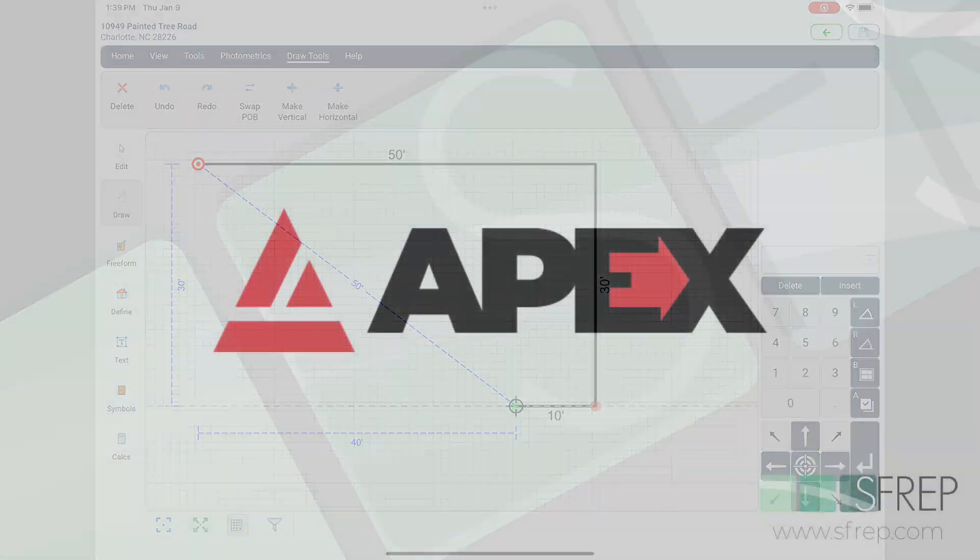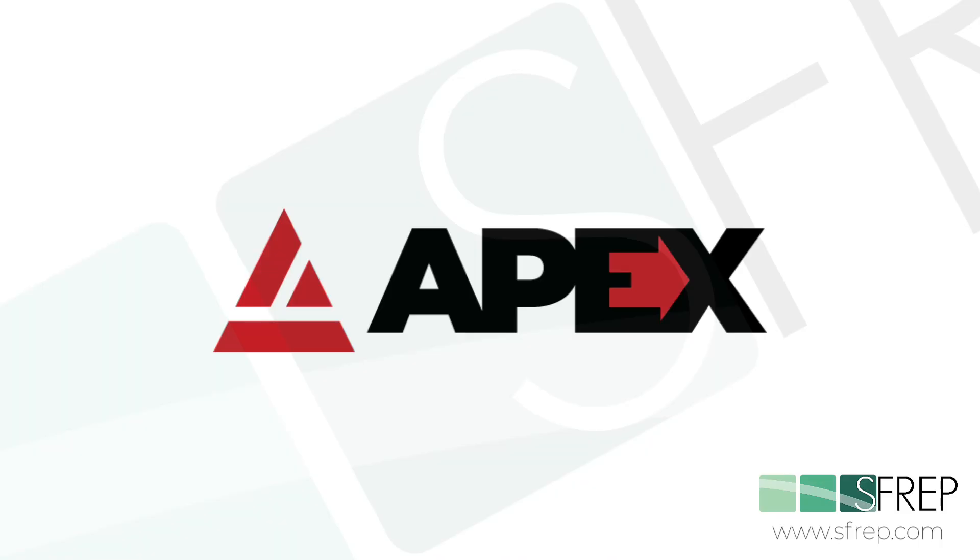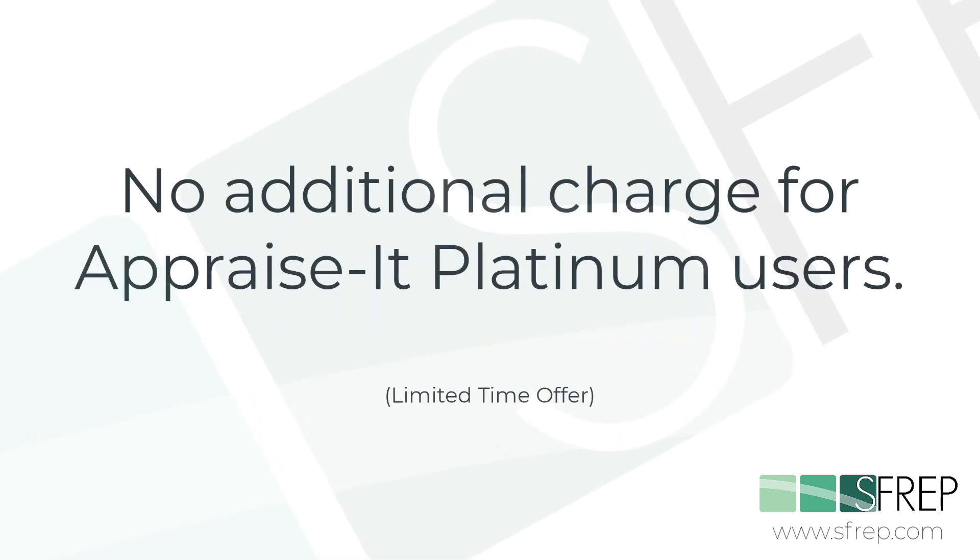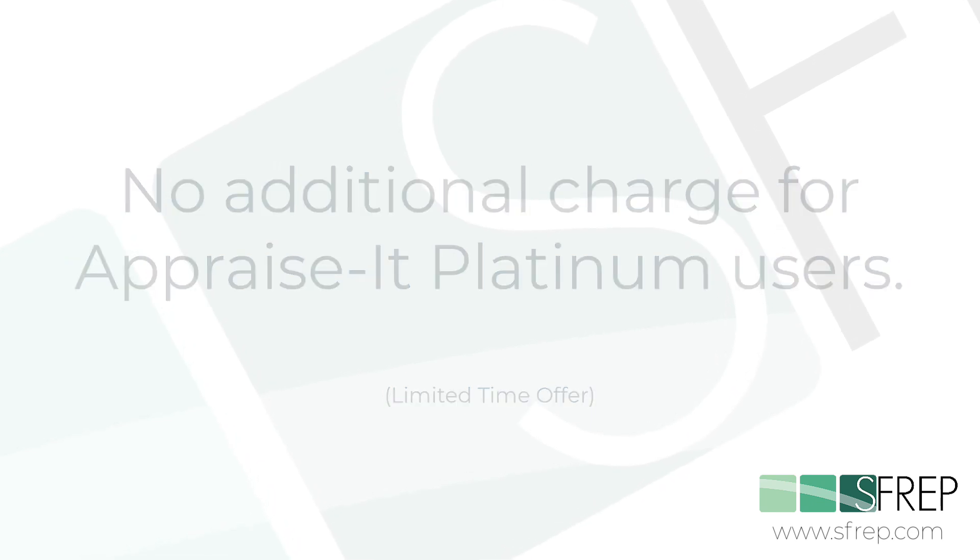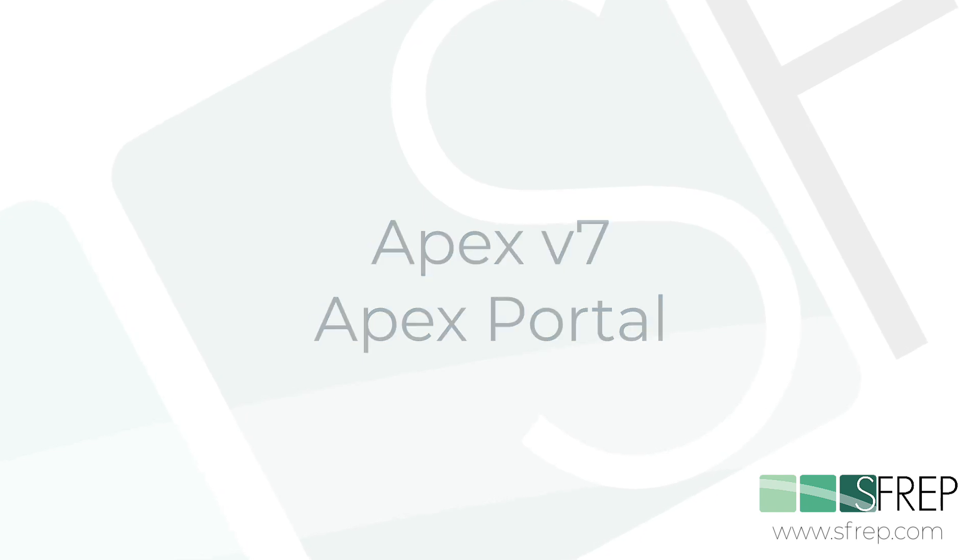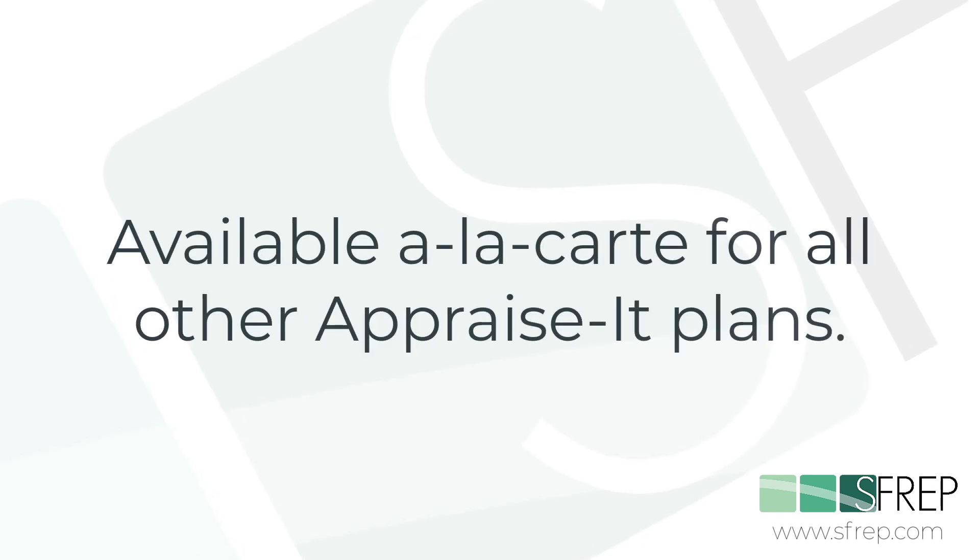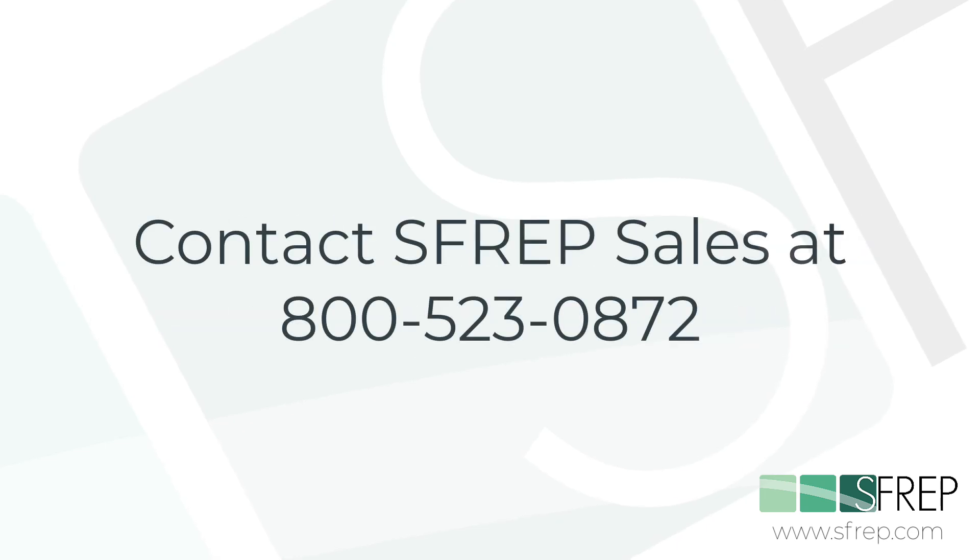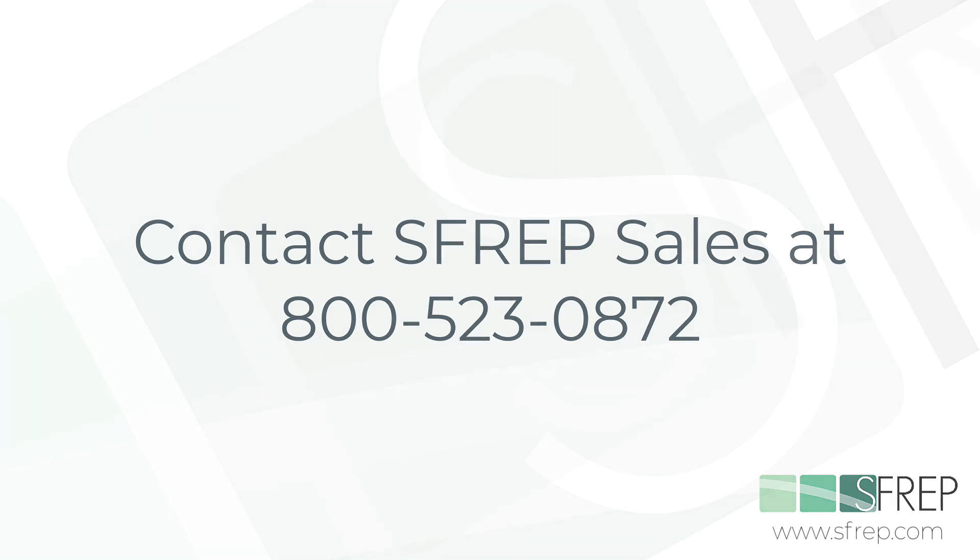To use APEX Portal you'll first need to talk with SFREP Sales at 800-523-0872. Customers on the Appraise-It Pro Platinum plan will have the option of APEX 7 and APEX Portal being added to their account at no additional charge. Bronze, silver and gold customers will need to contact SFREP Sales to get a referral link to subscribe to APEX Portal a la carte.